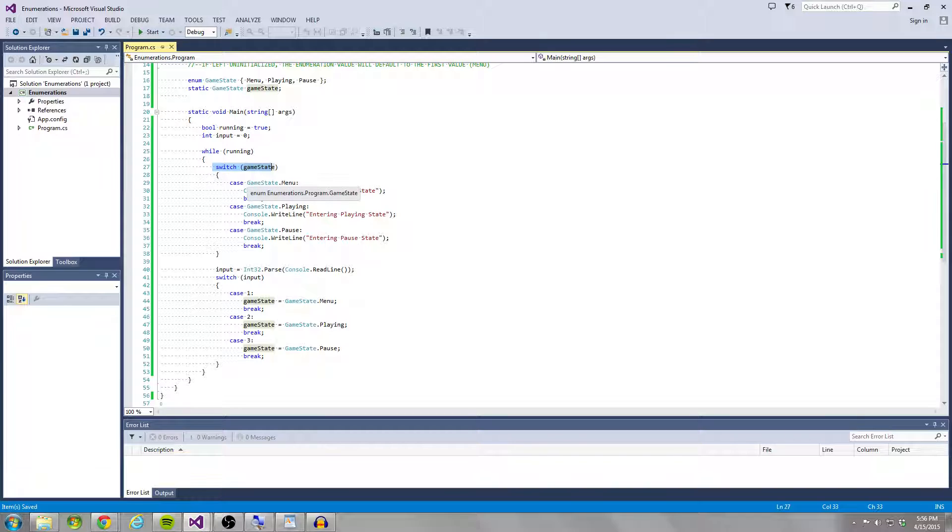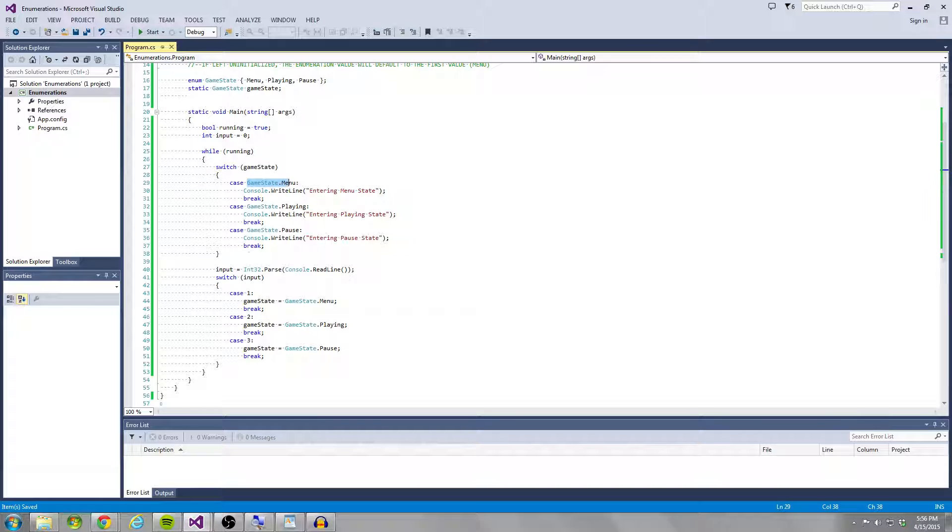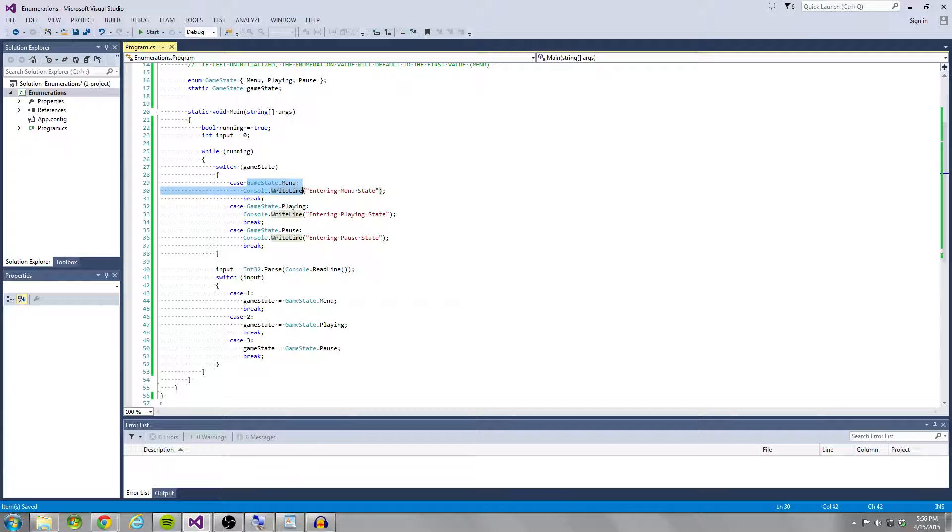So this is similar to a lot of games, actually, every game is going to have a similar setup to this. This is kind of like a state machine, we have case game state is menu, we're going to run some logic, case game state is playing, we're going to run some other logic, case game state is pause, we're going to run some other logic.